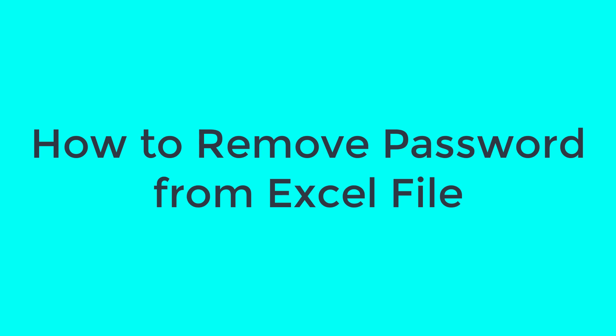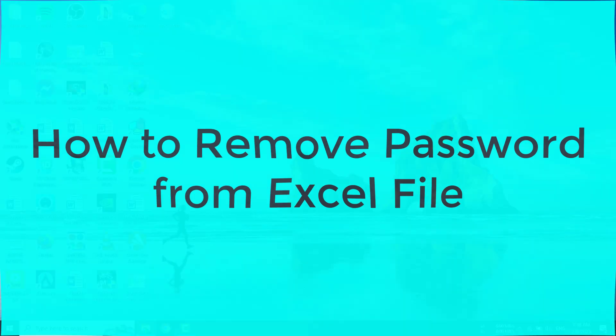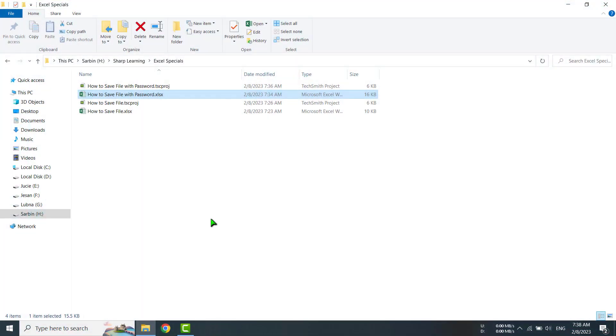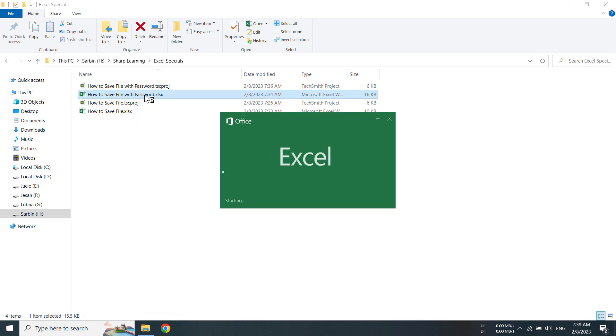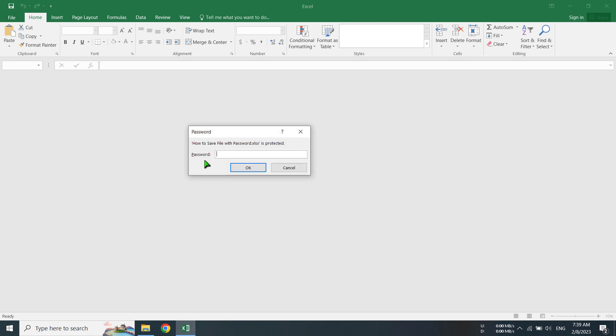Hello, my dear viewers. In this tutorial, I am going to show you how to remove password from an Excel file. For that, I am going to open a file that is password protected.